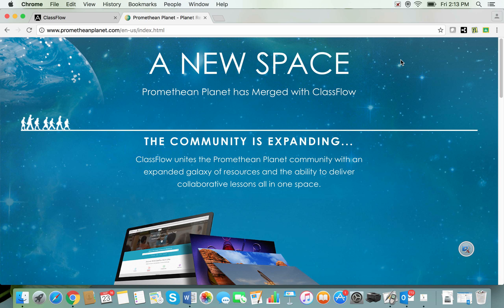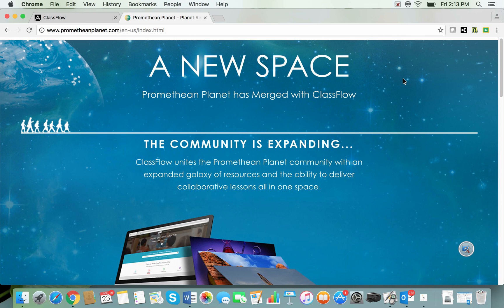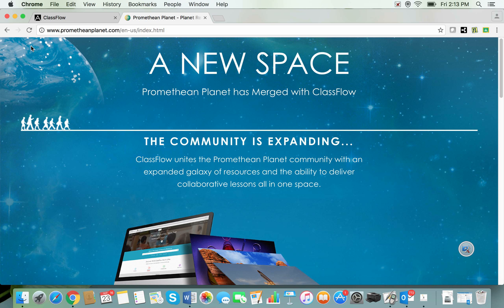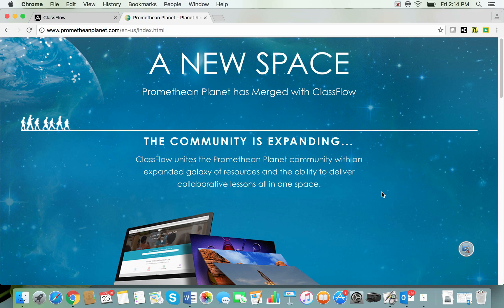Some of you may be slightly alarmed if you've gone to the Promethean Planet website and you've seen this redirection page here. Essentially what we've done is we've taken all the goodies from Promethean Planet and we've merged all of the resources across to the ClassFlow marketplace and that's what we're going to have a look at today.